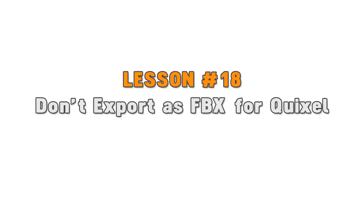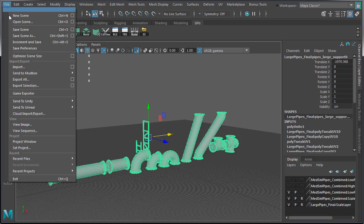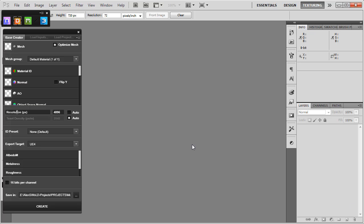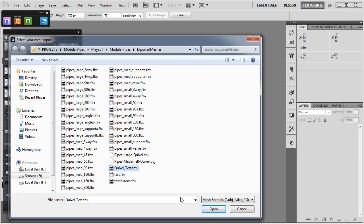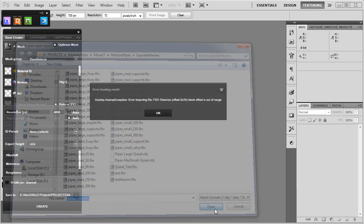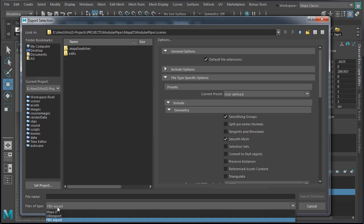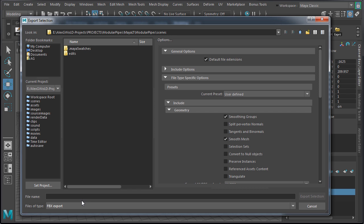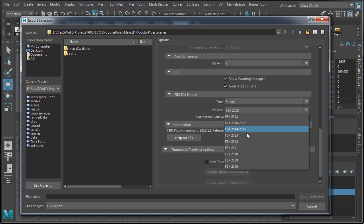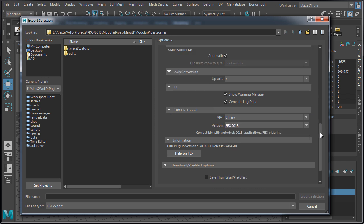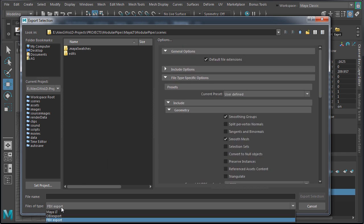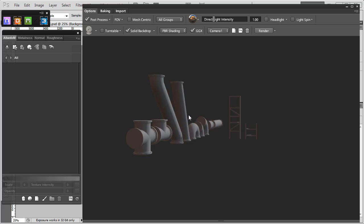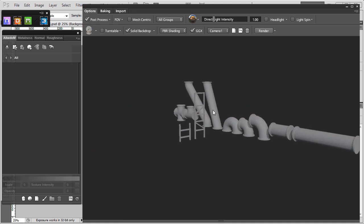Lesson number 18: don't export as FBX for Quixel. When exporting a mesh for Quixel, use OBJ instead of FBX. Exporting as FBX will cause an error when you load that mesh in Quixel. The solution to this error is to export as FBX, but you would have to change the FBX version to 2013 or older. Instead I export as OBJ using the following options: enable smoothing and normals, and disable materials, point groups, and groups. And this loads up perfectly in Quixel.